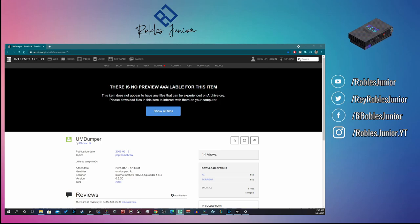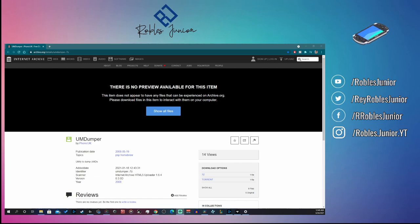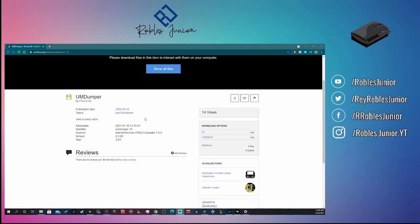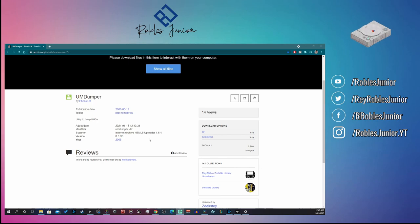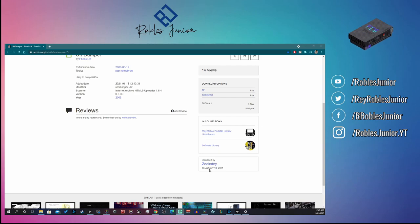Luckily I found a download link for this application. We're on the Internet Archive — thank god this website exists. If you're not familiar with archive.org, it basically saves websites from the past and documents them online. We have the Phonics UK website here, published in 2008, so this is a very old website and application uploaded way back when the PSP was just getting into the homebrew scene.